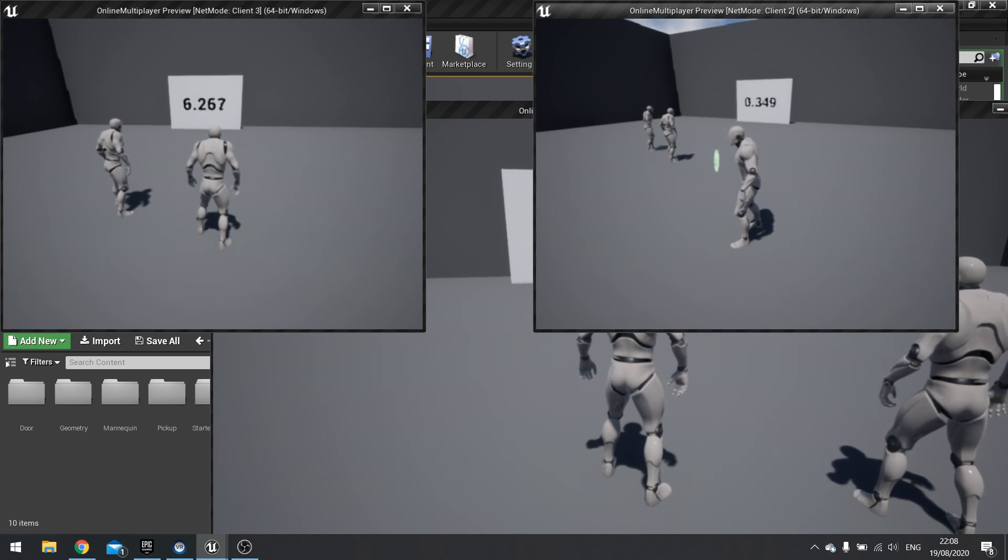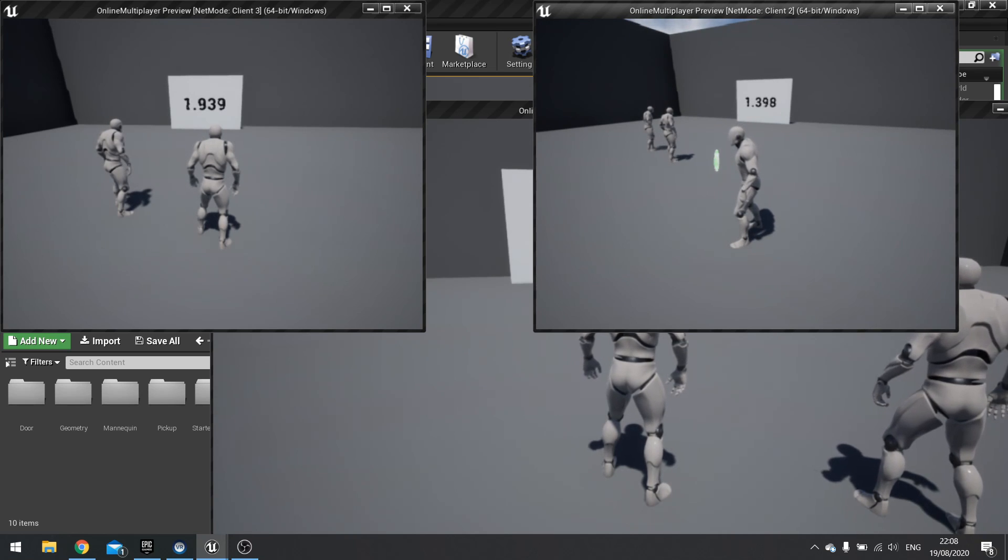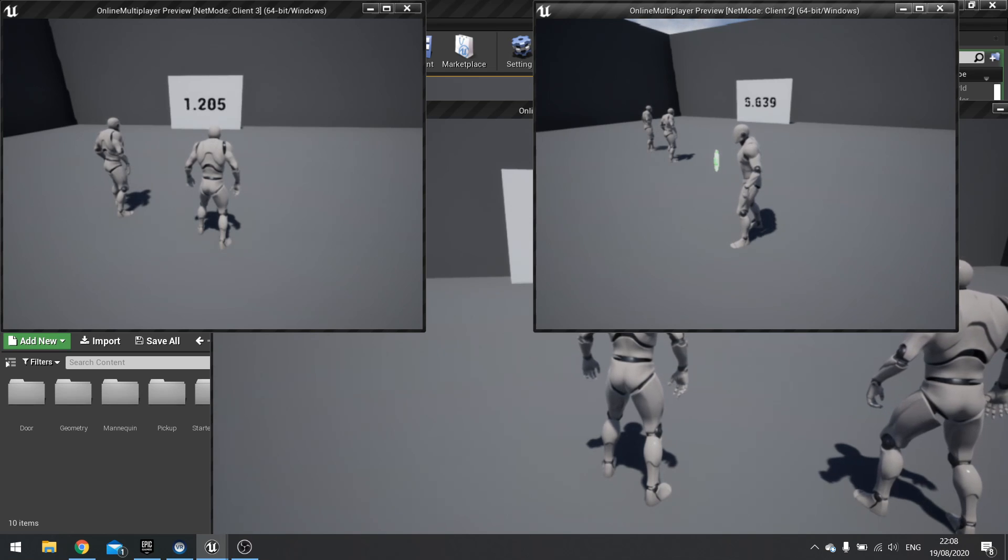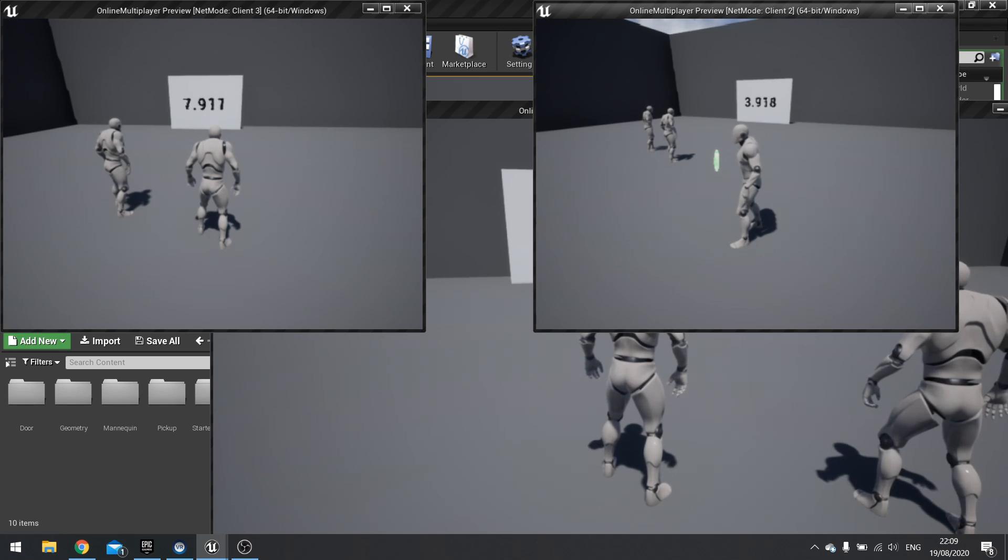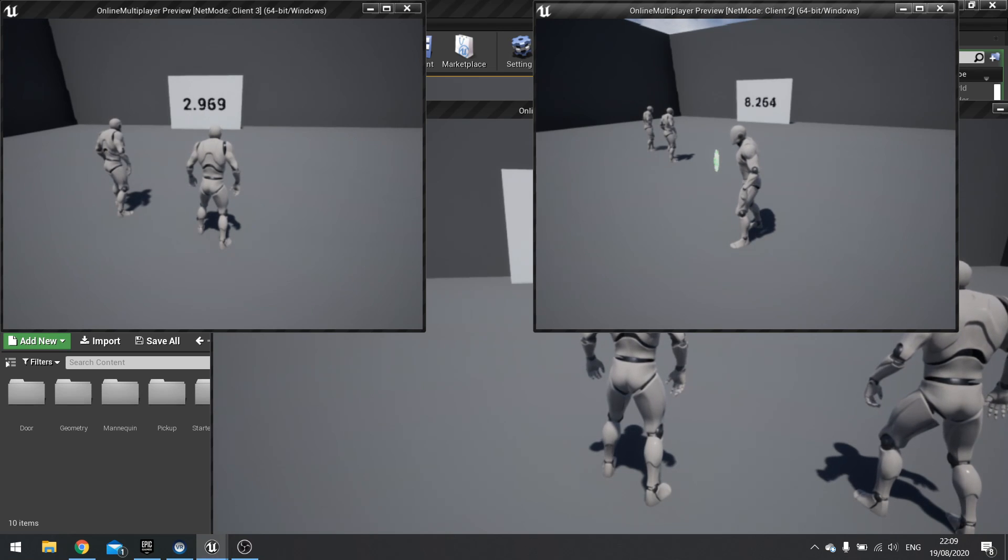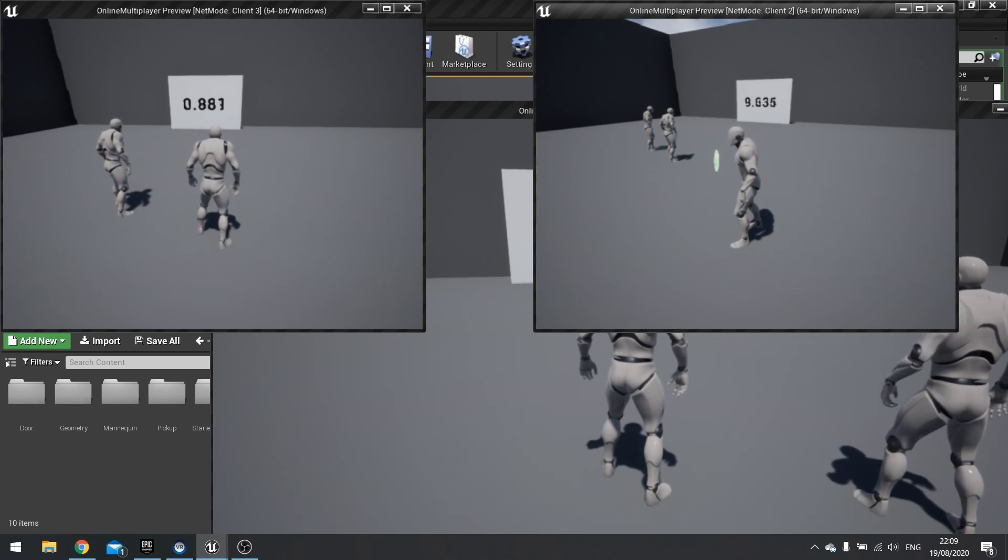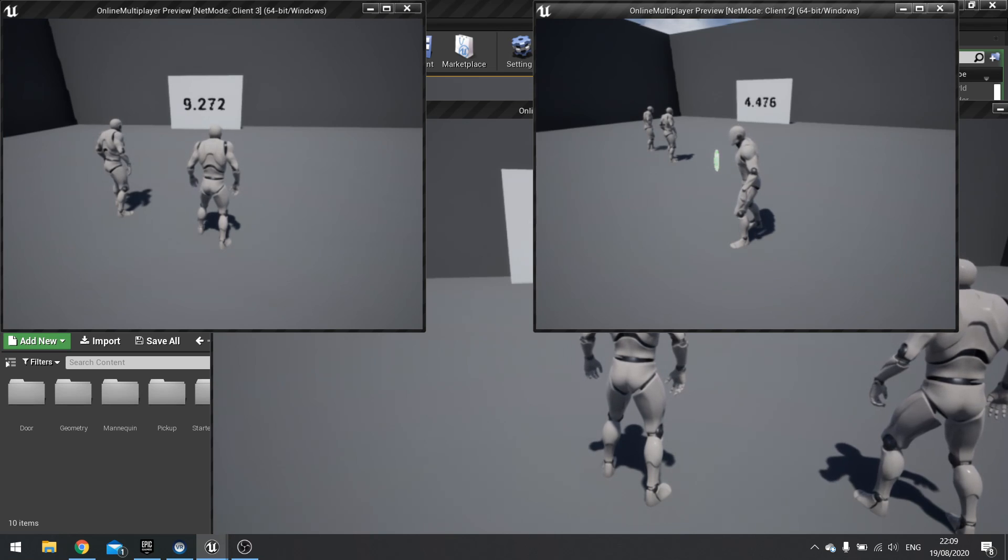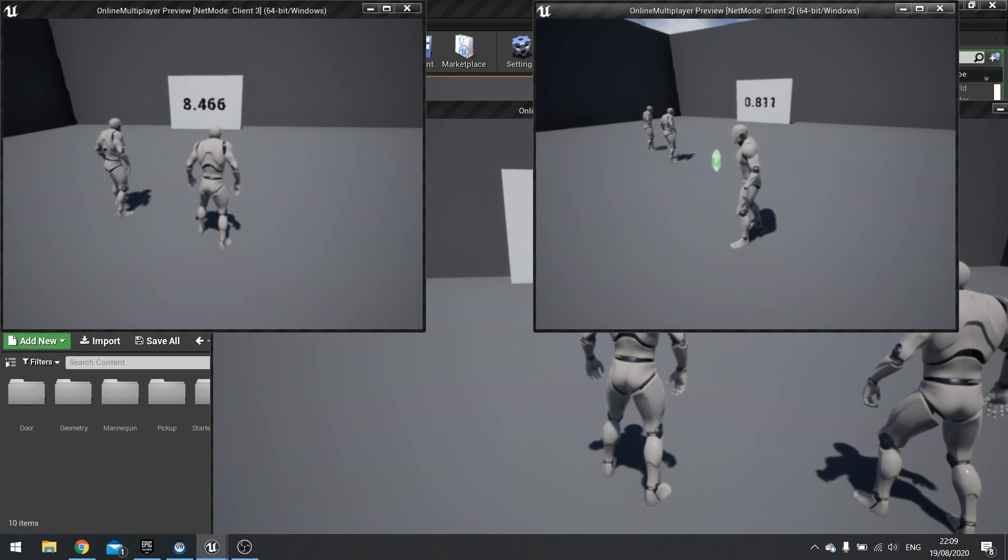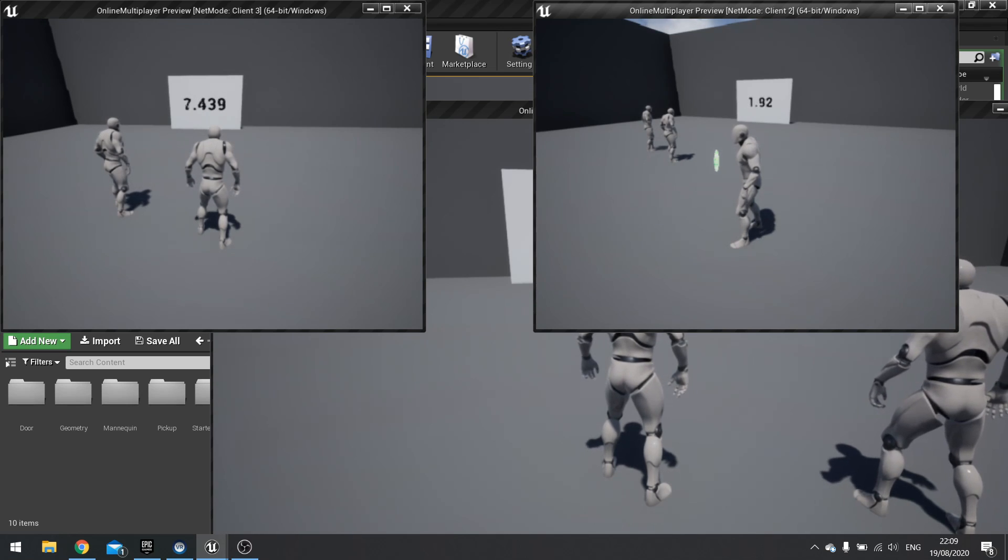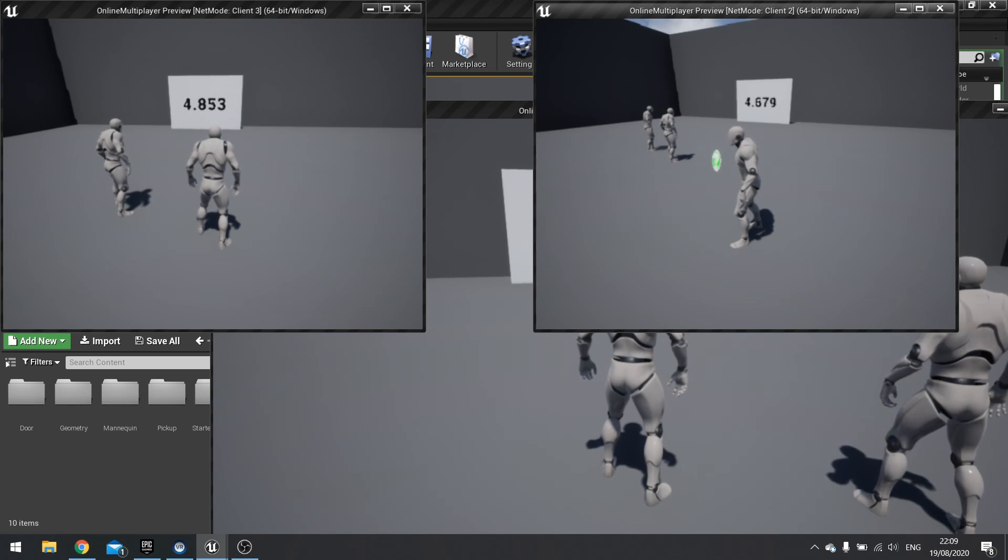Now the reason why they're not synced is because these are not replicated yet. They are individual instance local actors that are separate from each other. They have no idea how to communicate with each other. They're not connected in any way whatsoever. So our job today is to get them connected.